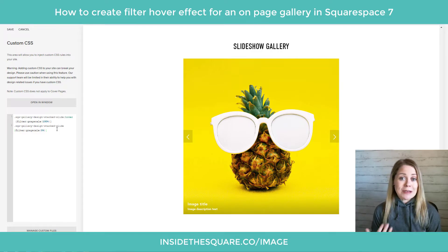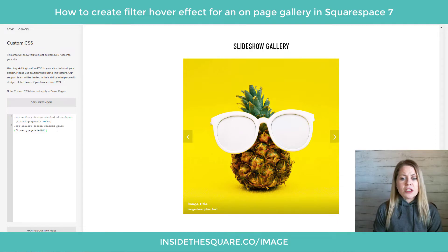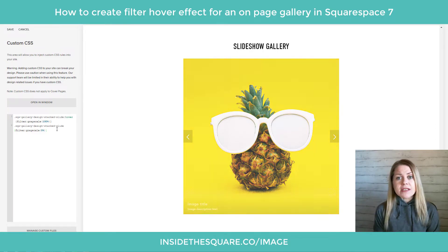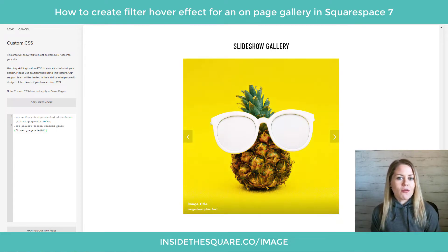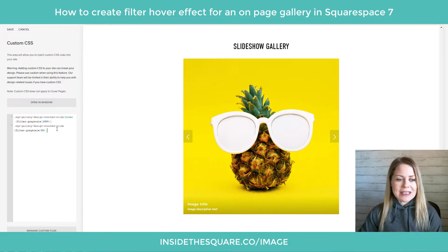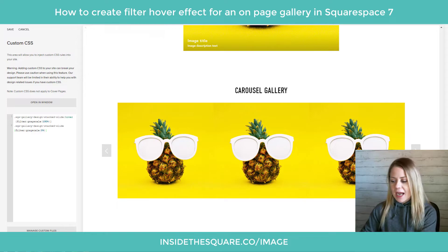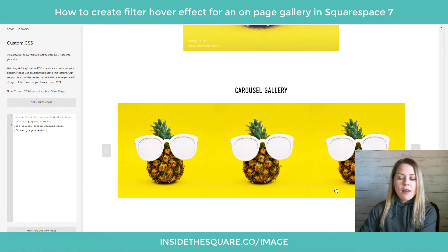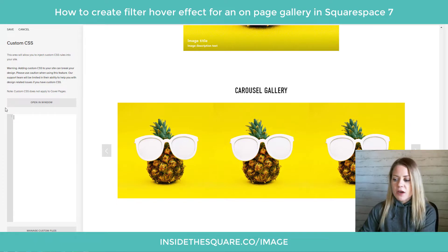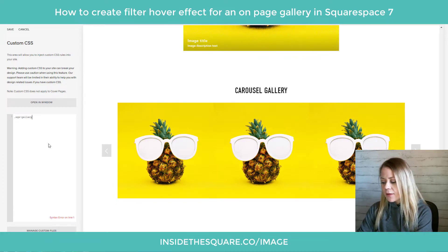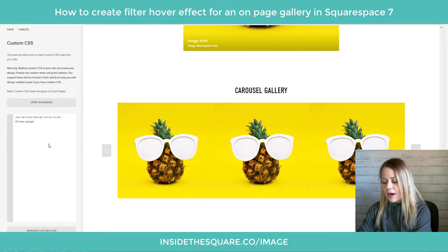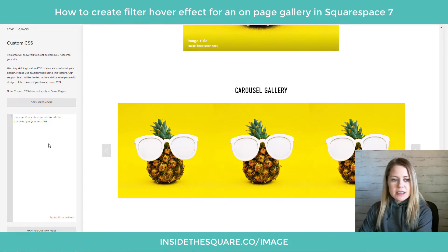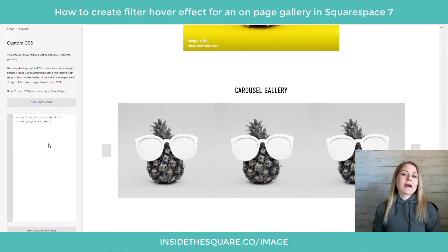There are a lot of other filters you can use besides grayscale — cool things like hue rotate, invert, and all kinds of really cool color effects. I have a whole list of them available on my site at insidethesquare.co/image. But before you get excited about those, let's take a look at the carousel gallery as well. That has a completely different name: it is known as SQS gallery design strip slide, and we can add filter grayscale 100% to give it that full 100% grayscale filter.